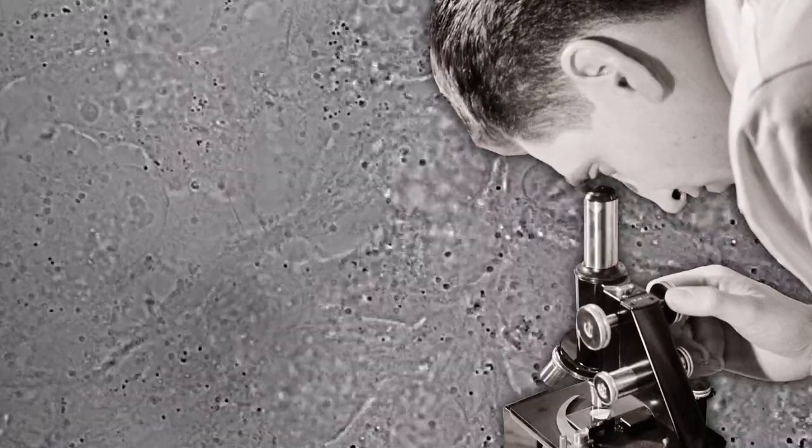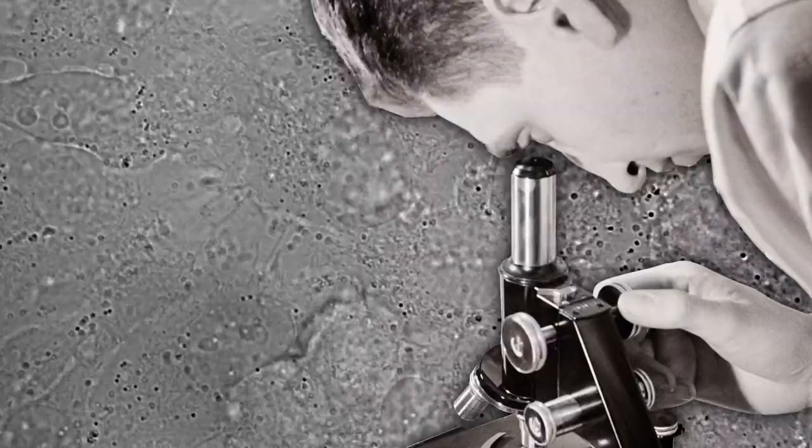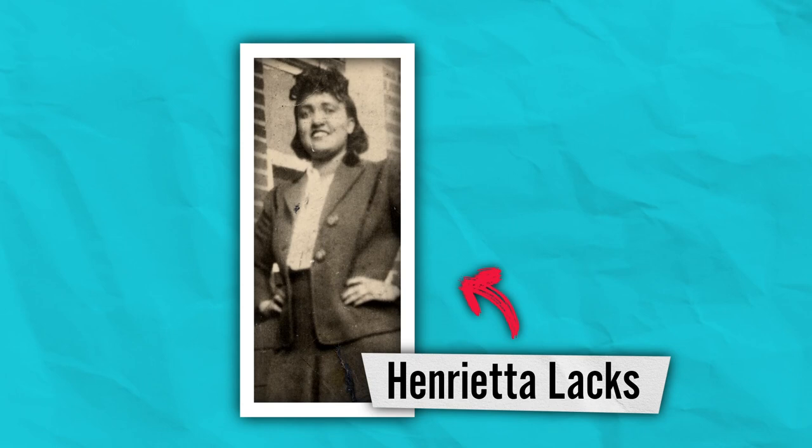Since the 1950s, scientists have used human cells to conduct research and discover new treatments for diseases, saving hundreds of thousands of lives in the process.